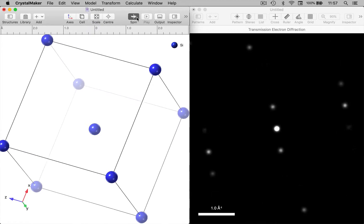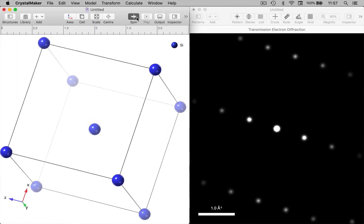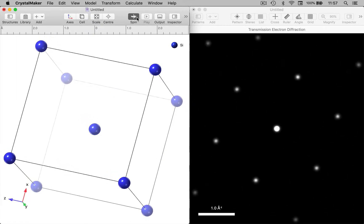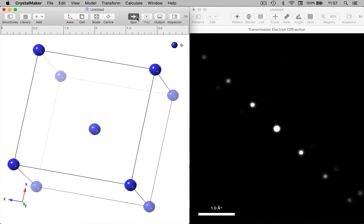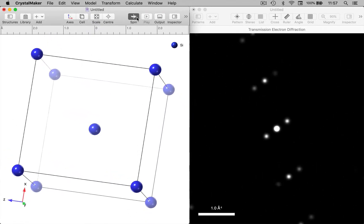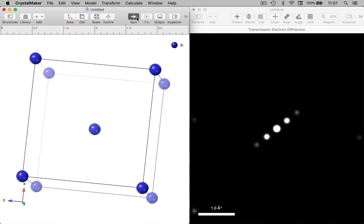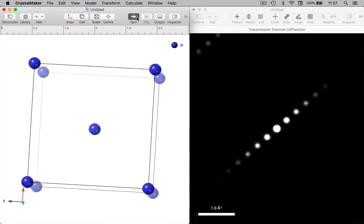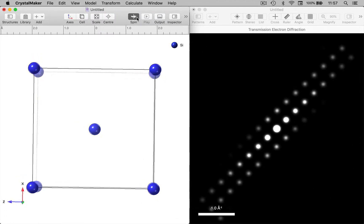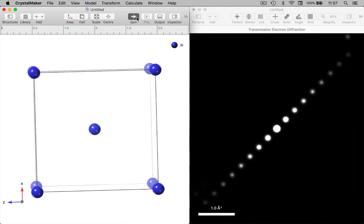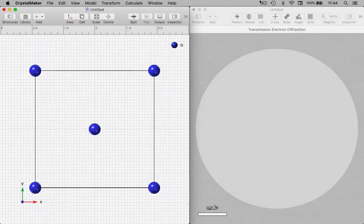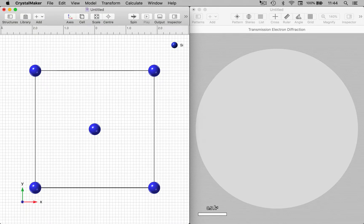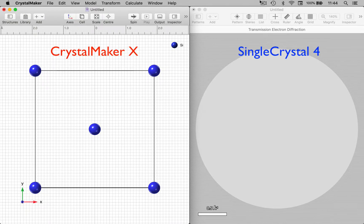We'll investigate both of these phenomena in this tutorial. I'm going to start off with a very simple crystal structure in CrystalMaker on the left, and on the right I've set up a blank window in SingleCrystal.